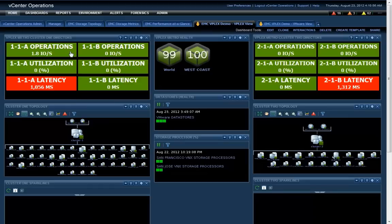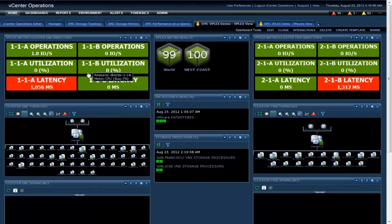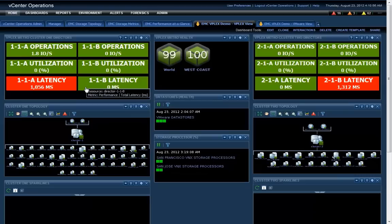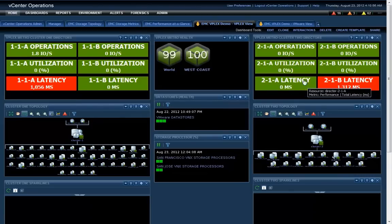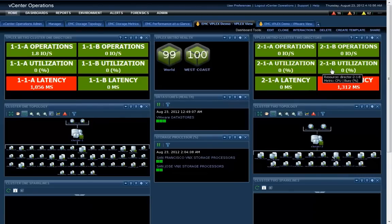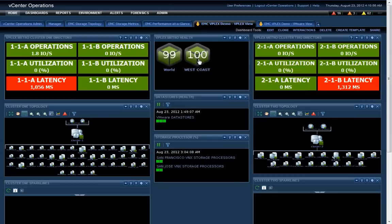So what we did is we created a prototype dashboard with vPlex integration. What's cool here is on the single dashboard, you can actually see both sides of the cluster. On one side, you see one cluster and on the other side, you see the other side.